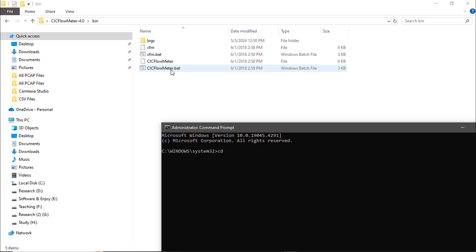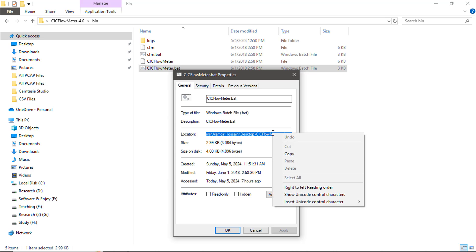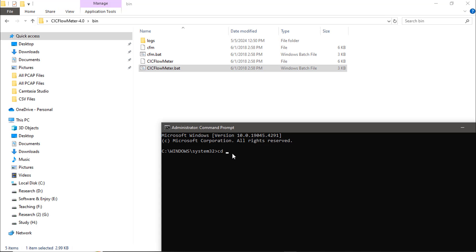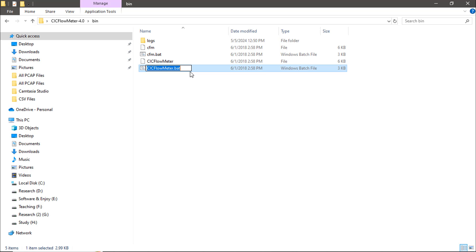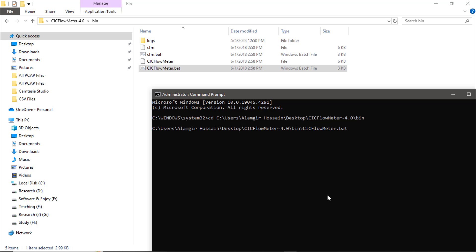Right-click on the CICFlowMeter .bat file, go to Properties, and copy the folder location. Go back to your Command Prompt, paste the path, and press Enter. Now you are inside that folder. Copy the full name of the CICFlowMeter .bat file, paste it into the Command Prompt, and press Enter.